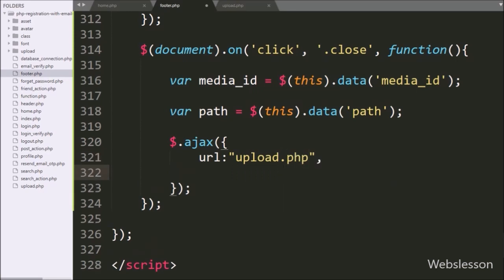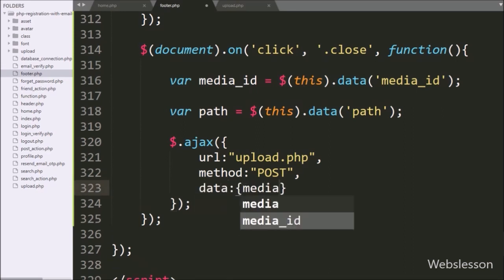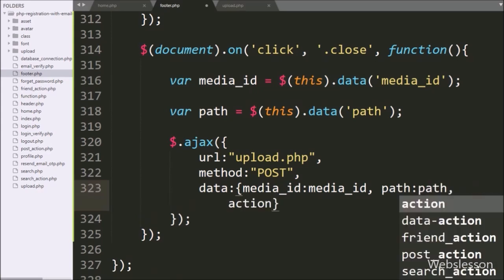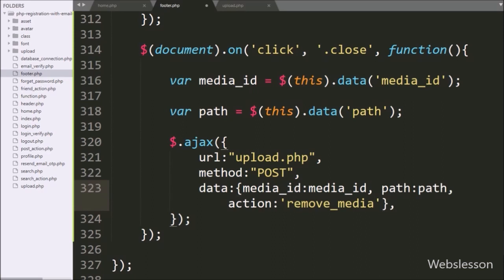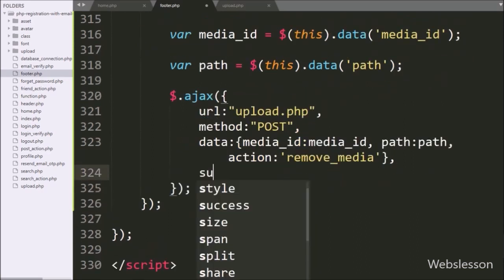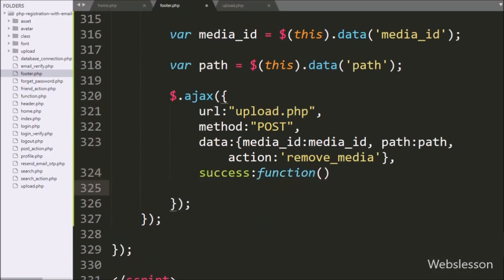In the second option we write method, and here we use the POST method to send data to the server. In the third option we write data, and here we send the media_id, path variable value, and an action variable with the value 'remove_media' sent as data with this AJAX request. Lastly, we write the success callback function, which will be called if the AJAX request completes successfully.